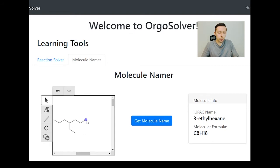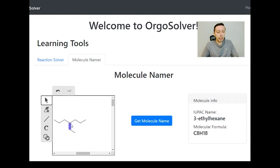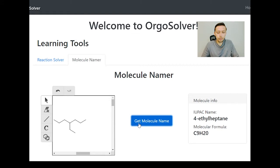If we count from the other direction: one, two, three, four. In this situation it doesn't matter which side you start on — carbon number four is going to be the one with the substituent. So the molecule name should be 4-ethylheptane, and that's exactly what we see.